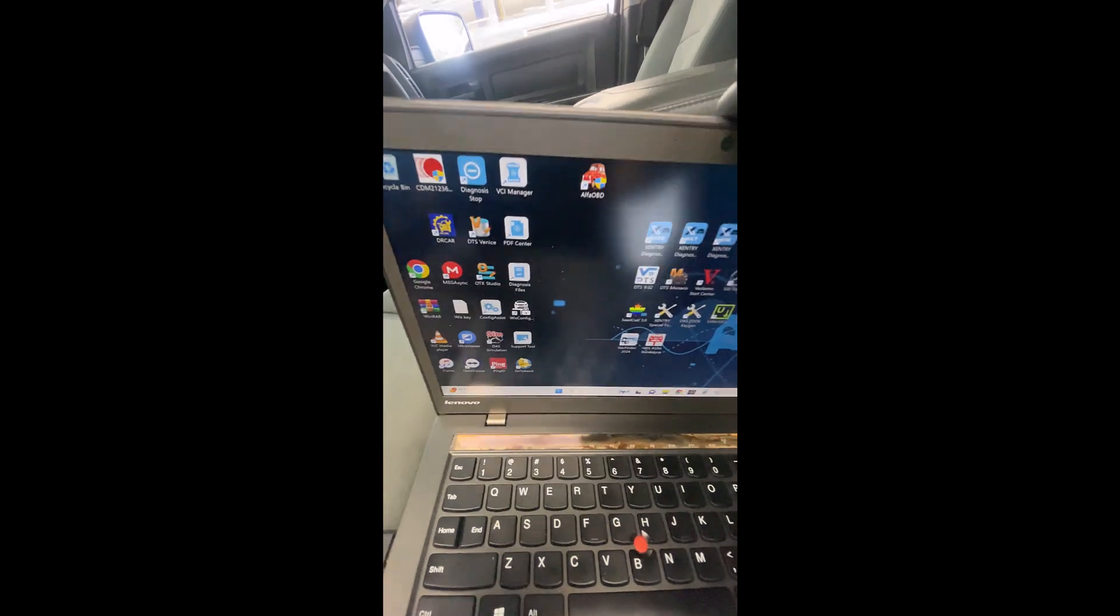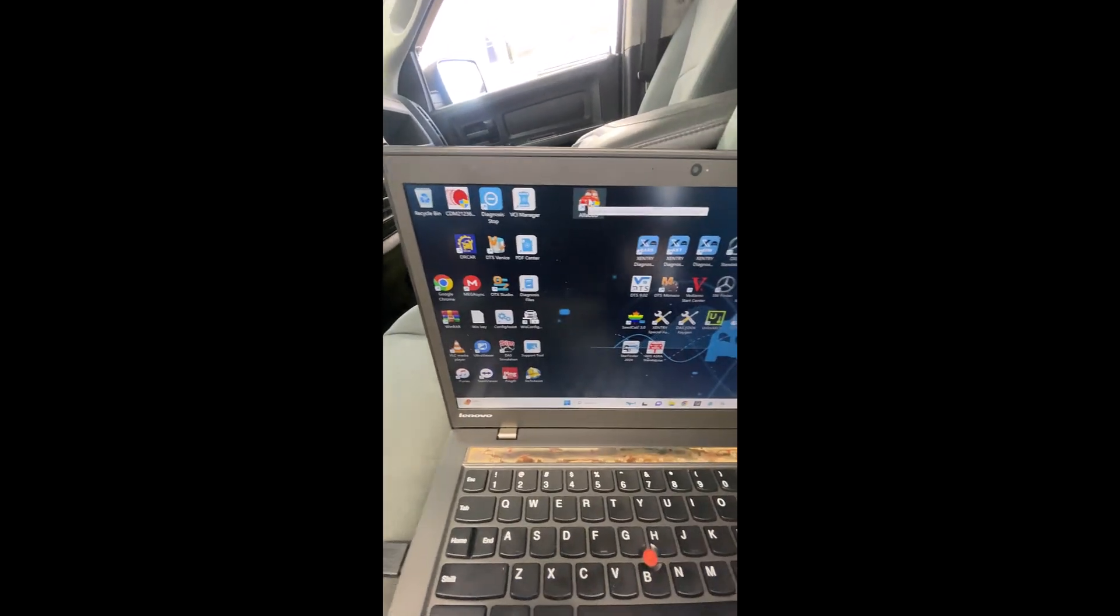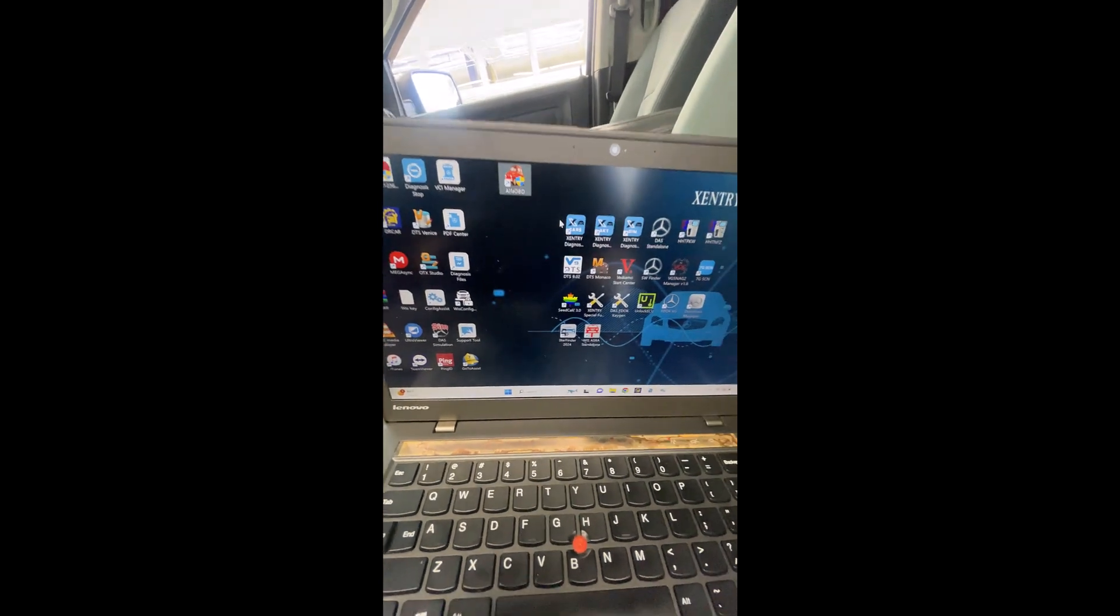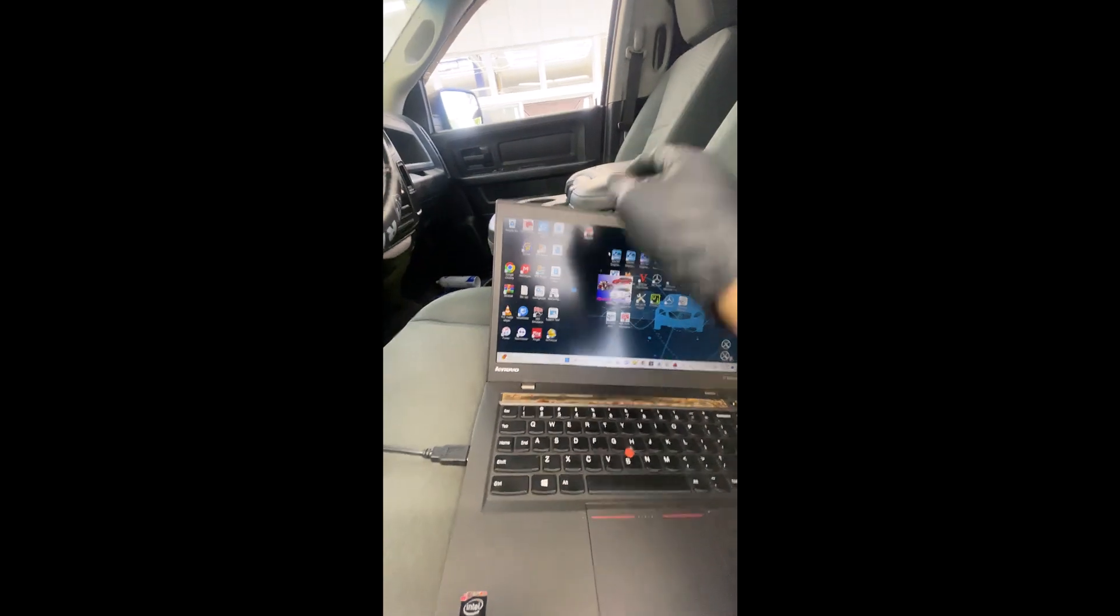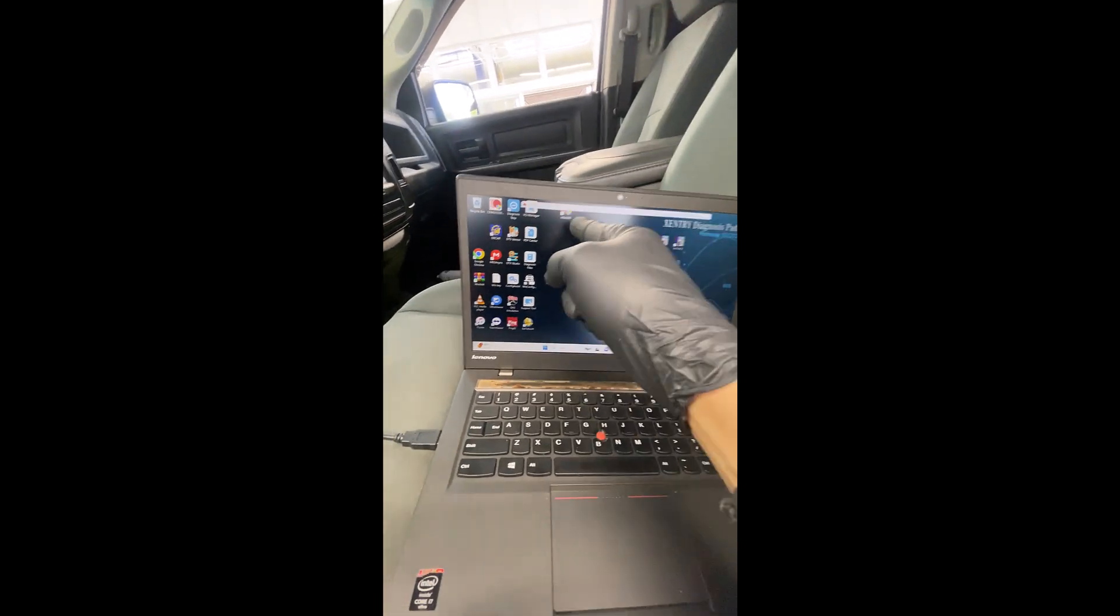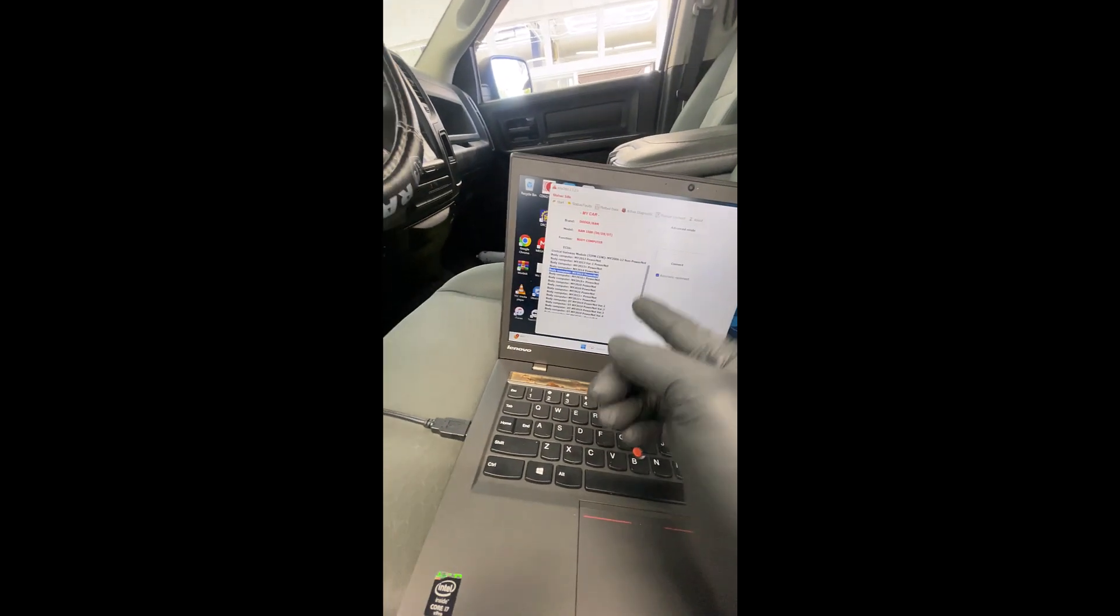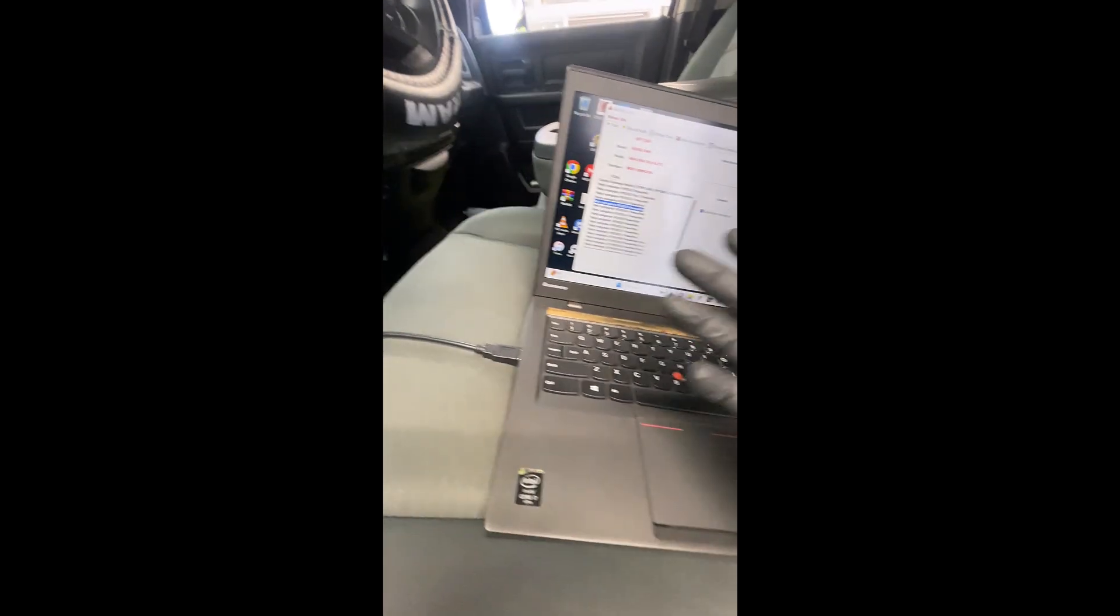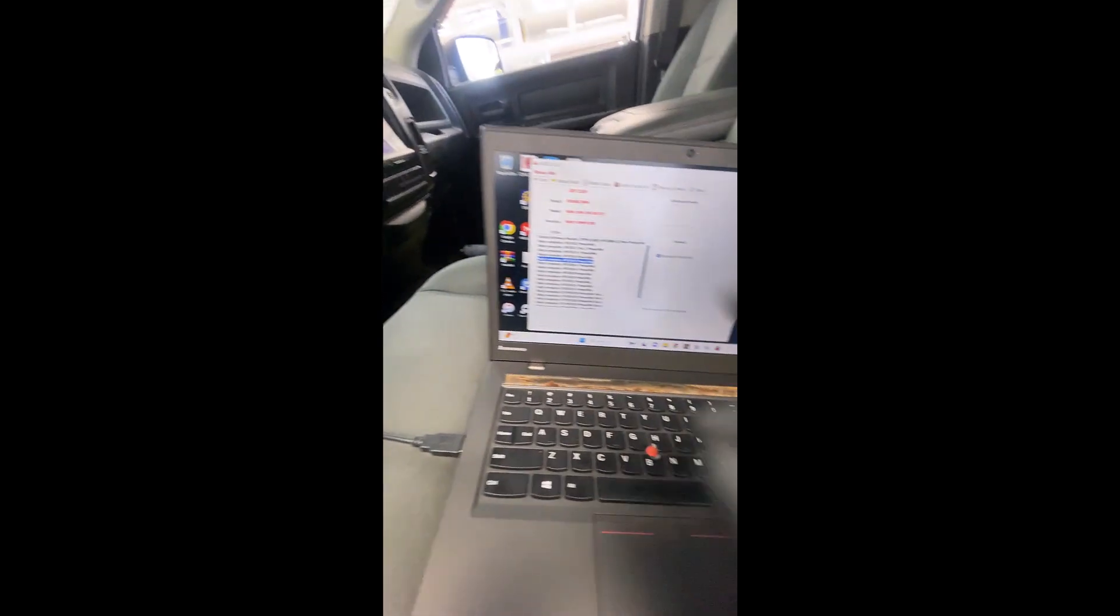I'm gonna open Alfa OBD, right click it, and run as administrator. Now, sometimes, if the laptop was already on, and I go into the software, sometimes it doesn't read the OBD. I believe it's a USB problem, something like that. I just restarted the computer, and that fixes the issue.